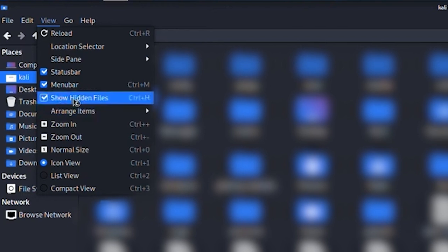That's important because the history file we're looking for is hidden by default. Now once hidden files are visible, look for a file called zsh_history.